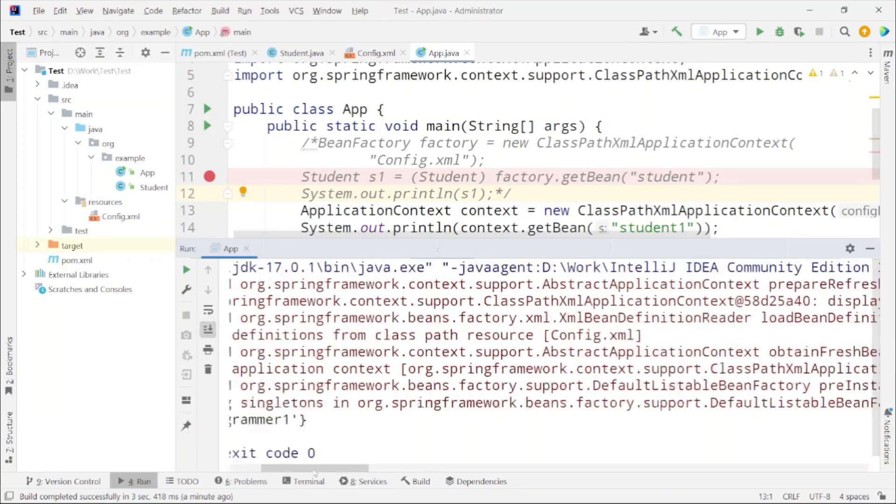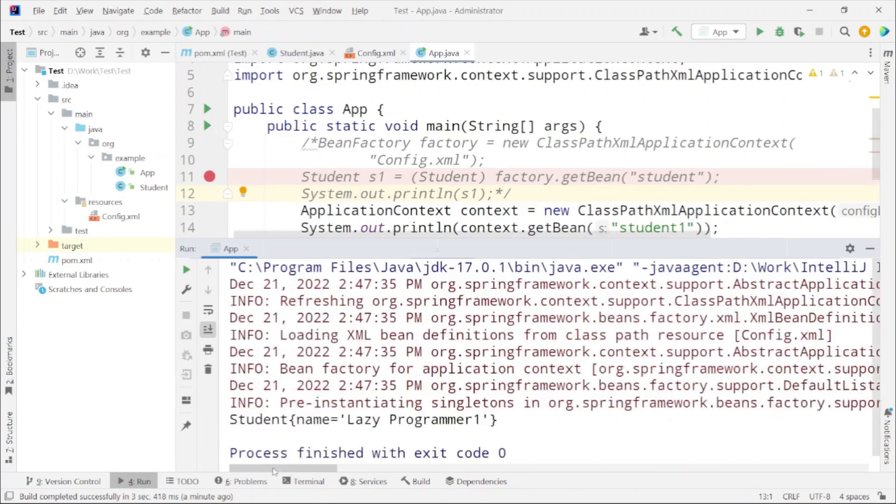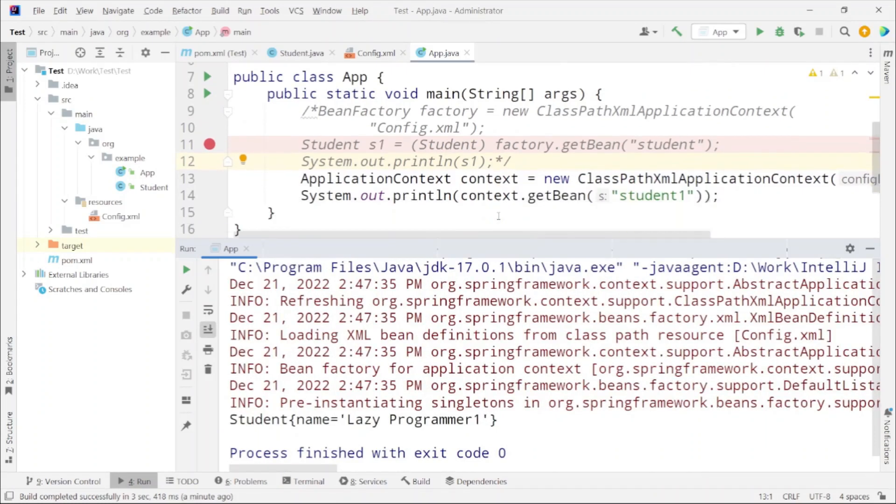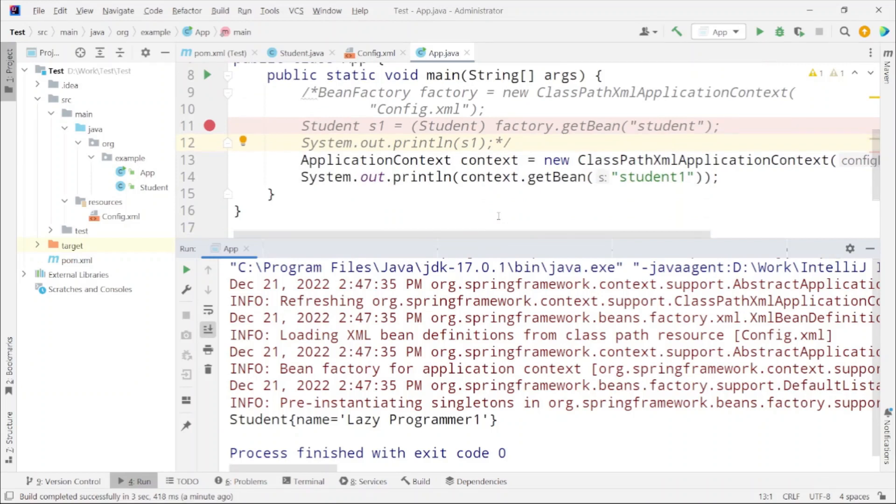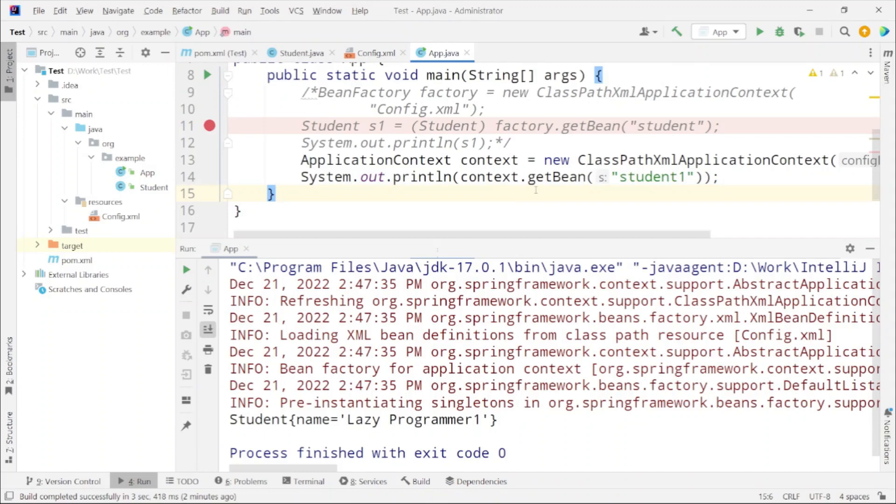In similar way we can also define the beans using annotations in case of Application Context. I will be leaving that to you for the exploration part. With this we have completed the hands-on for Bean Factory and Application Context both. I will leave you to explore more on the Application Context side.